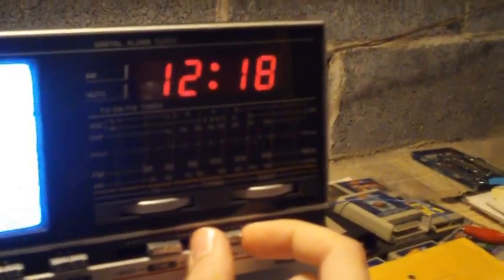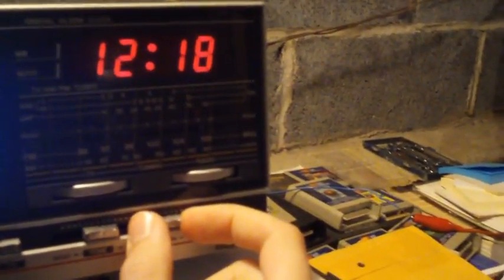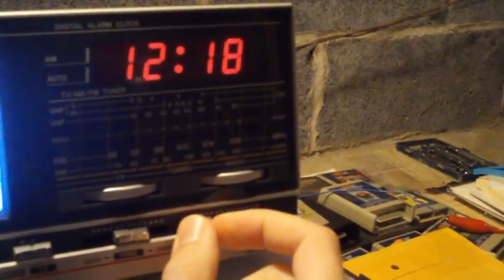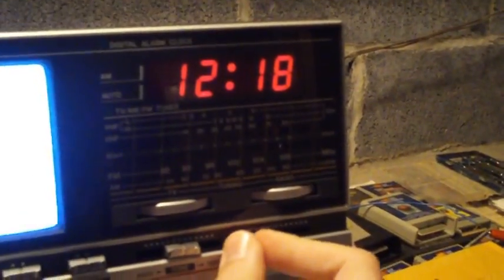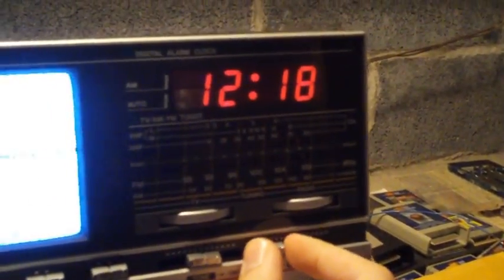You can pick up the signals of cell phones on the top end of the UHF band, above channel 69. Of course, you can't hear the audio unless somebody's using an analog cell phone. But you can sort of hear the digital signals and it makes patterns on the screen.